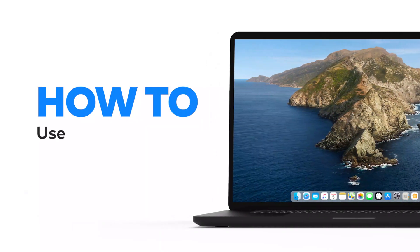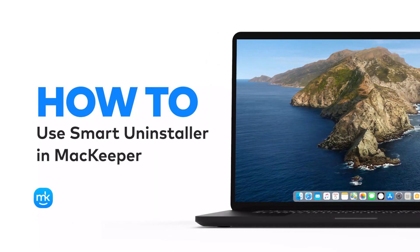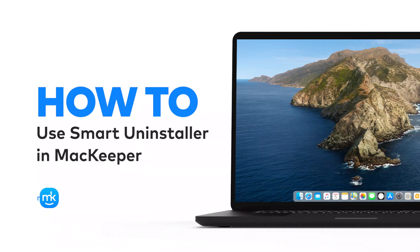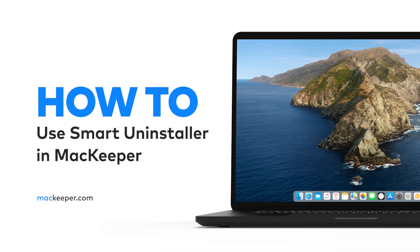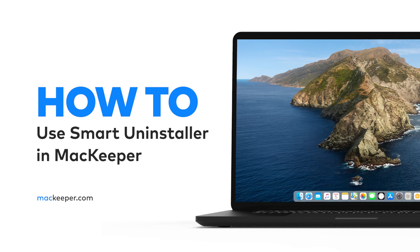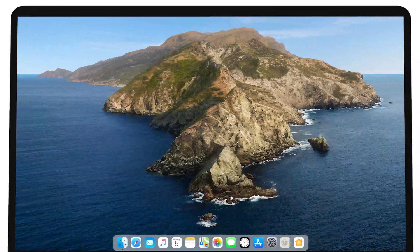Even if you know how to delete apps on Mac manually, pesky app leftovers are likely to still be there. However, with MacKeeper, you can easily remove them. Smart Uninstaller gets rid of them for good.